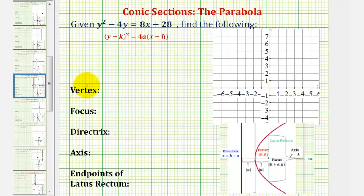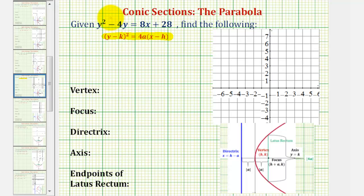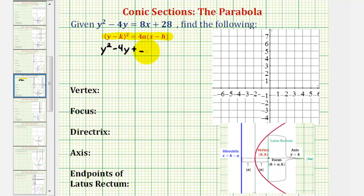To find all of the key components of the parabola, we first want to write the equation in standard form. Looking at the left side of the equation, we want this to be a perfect square trinomial, and then we'll factor the right side. We'll have y squared minus four y plus a constant equals eight x plus 28 plus the same constant.